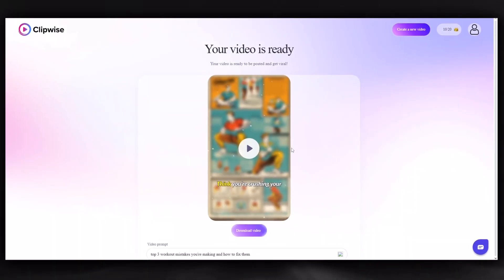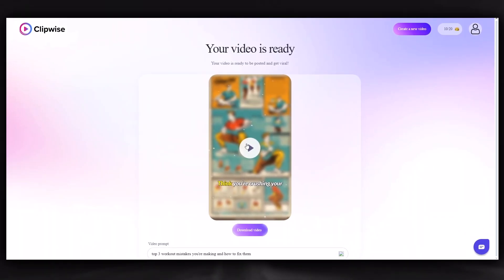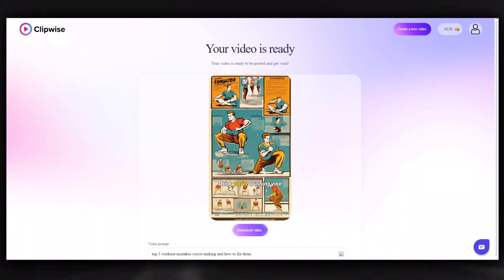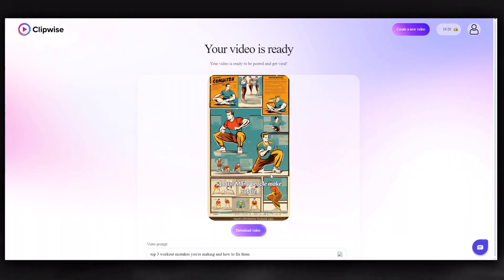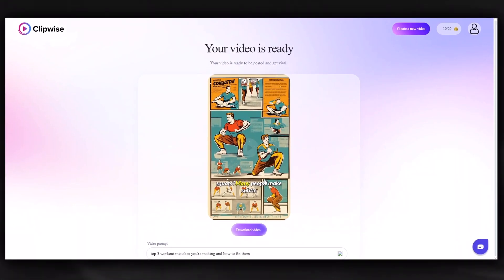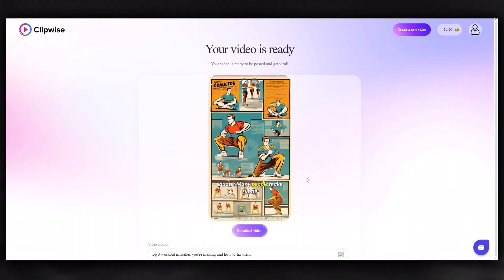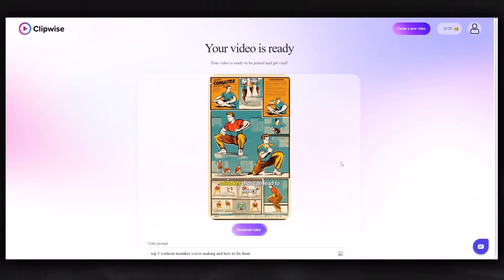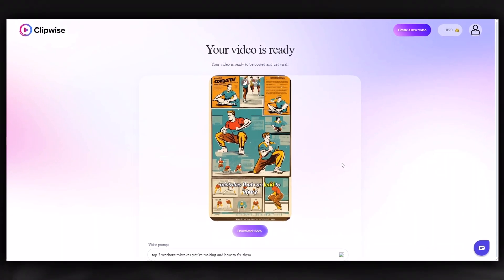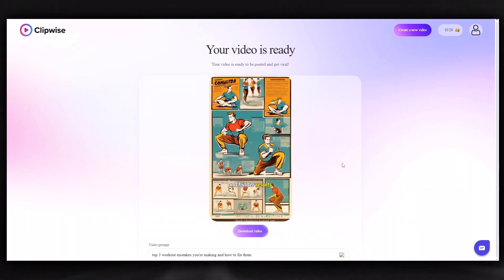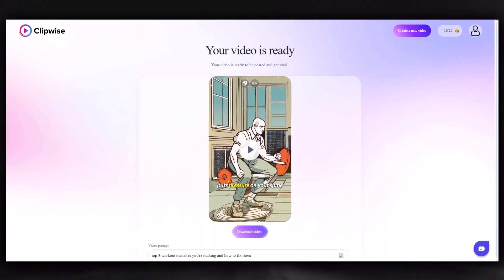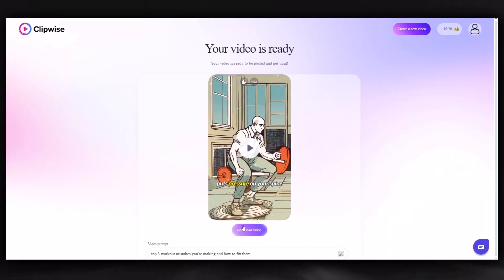Here it is — let's watch it. The generated video plays, covering common squat mistakes and how to fix them. You can download your video from here.